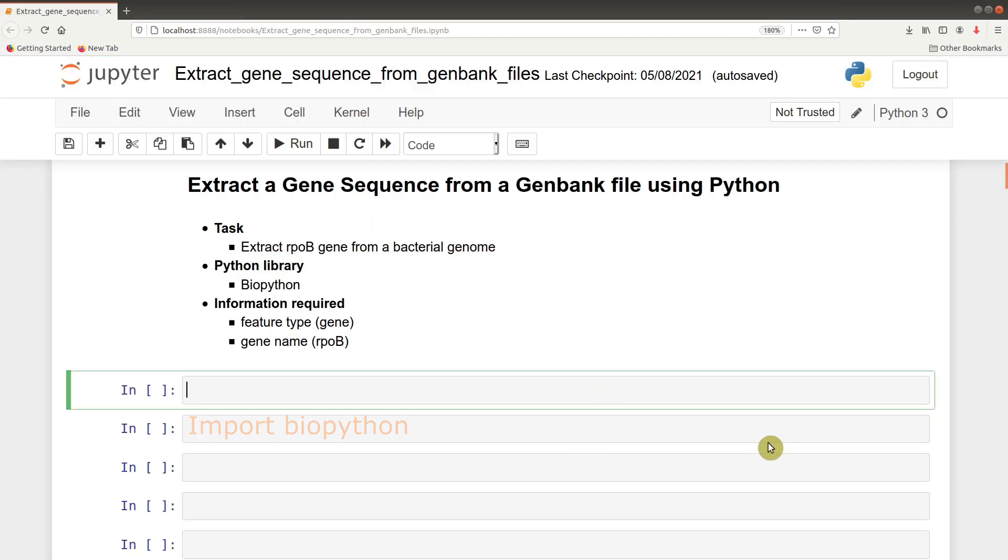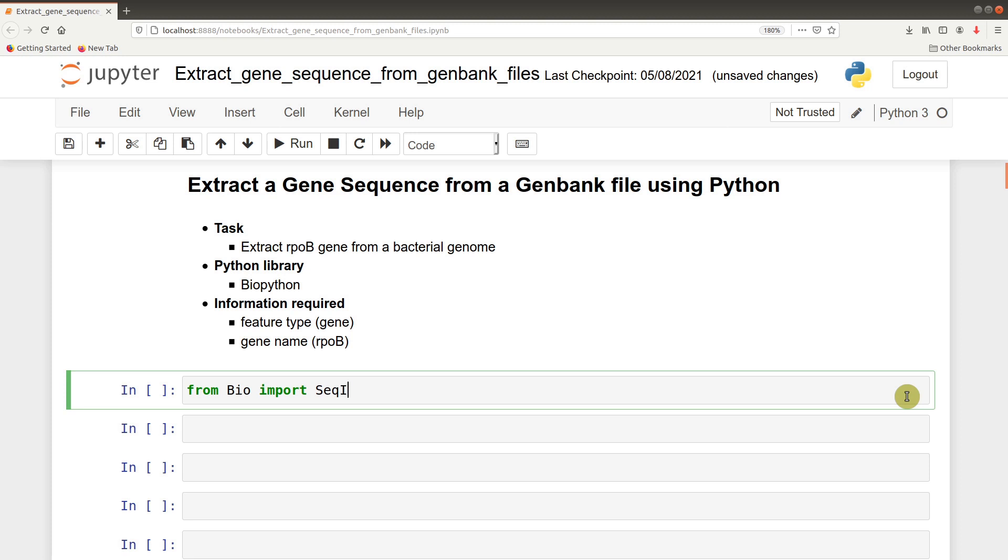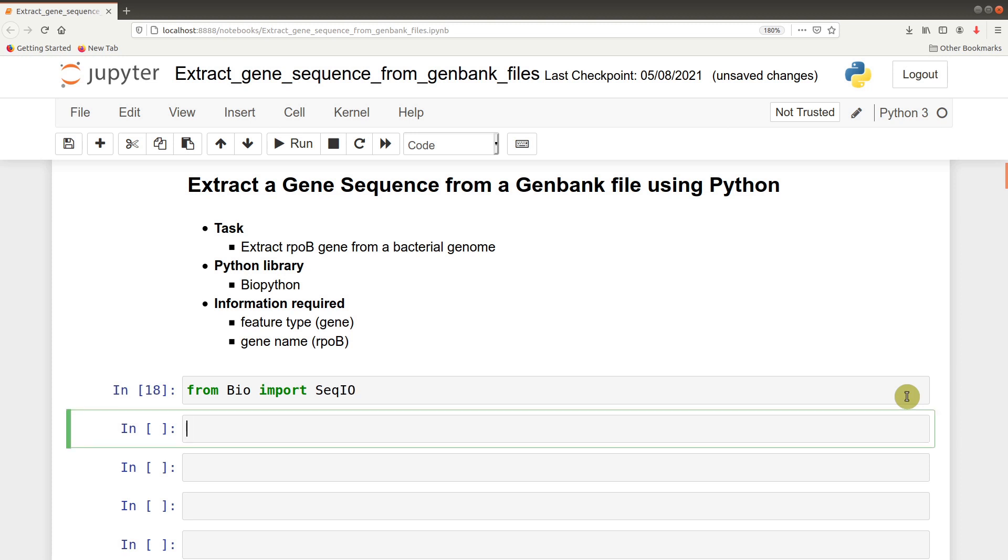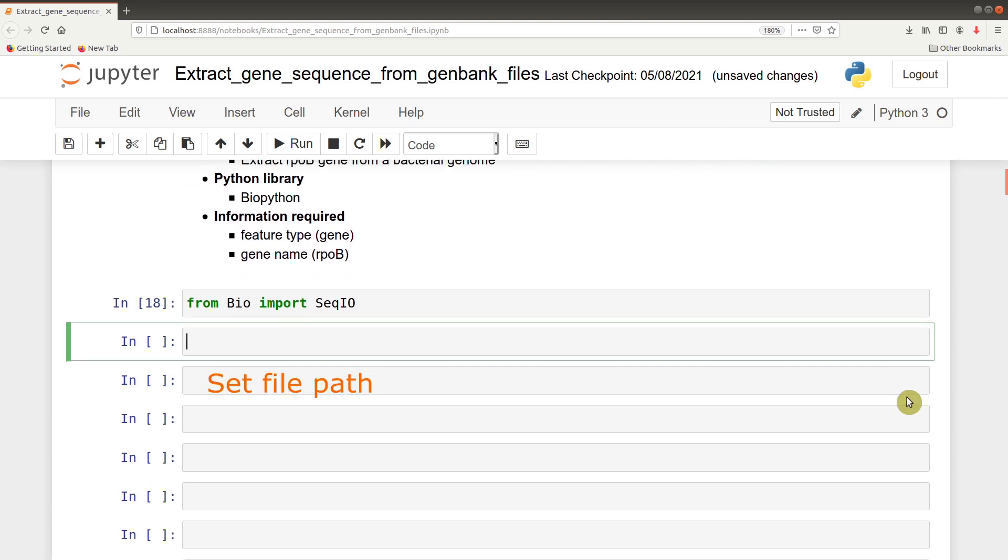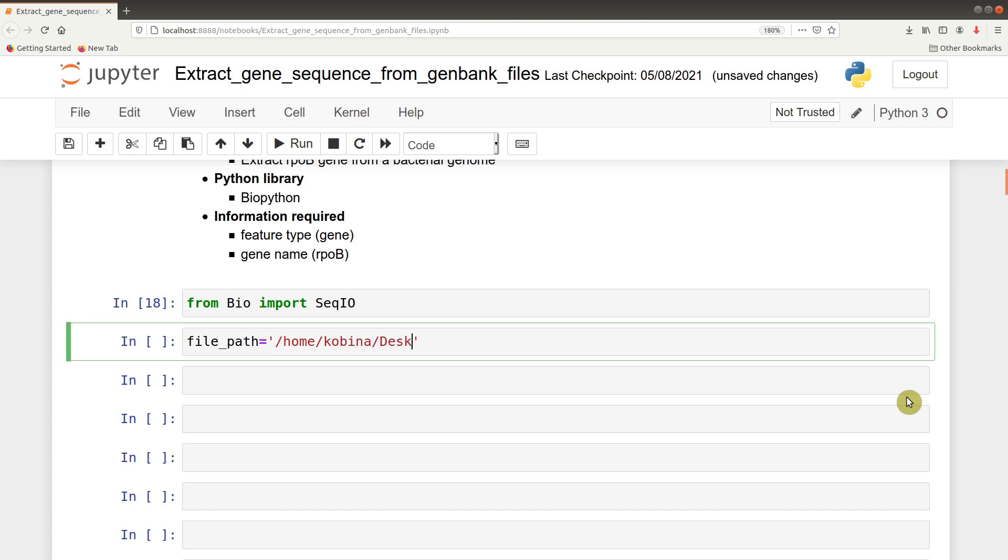The next thing after downloading the data is to import your Python library. So from Bio import SeqIO. After we're done with that, we now define the file path - where is the file saved? File path becomes, in my case, this becomes my file path. Yours is likely to change, so put the correct one there.